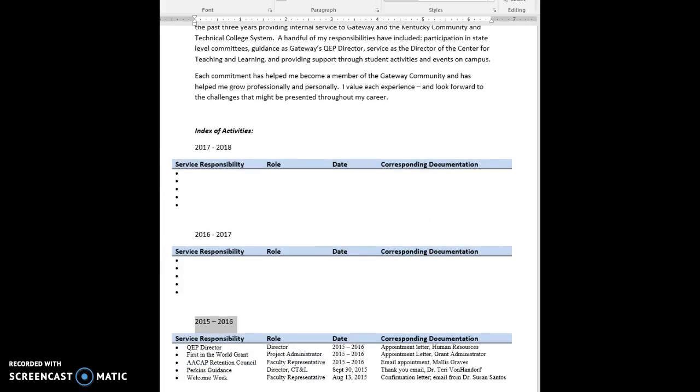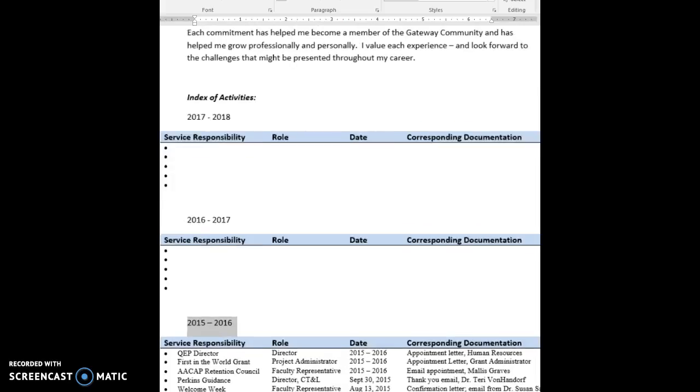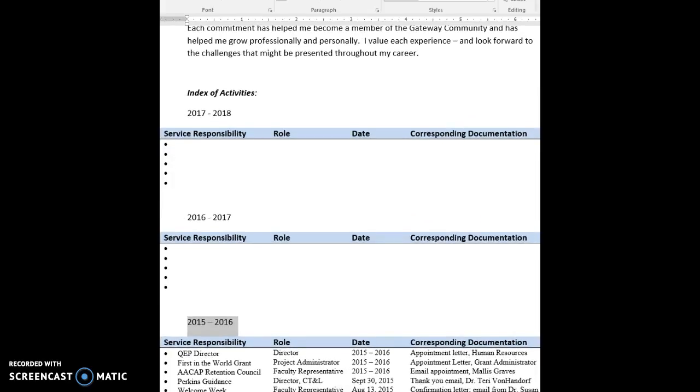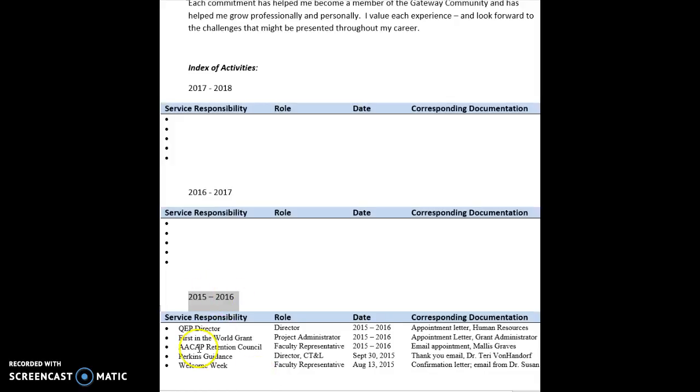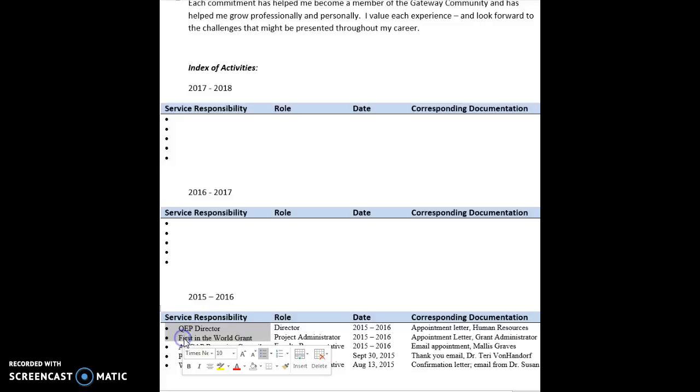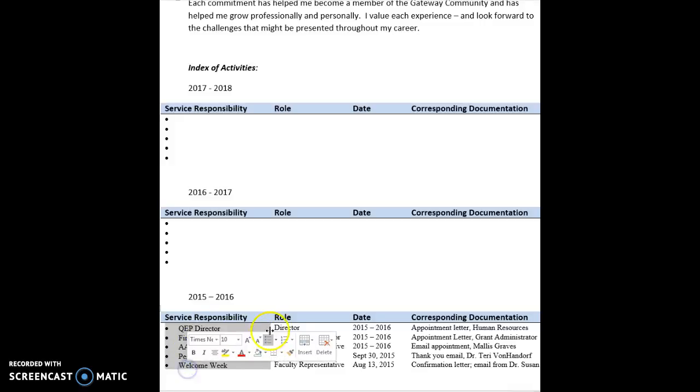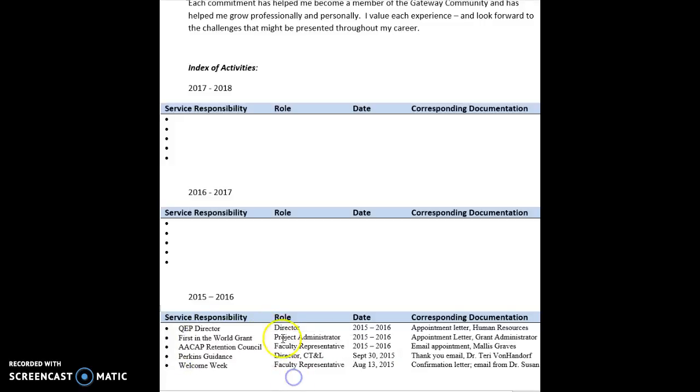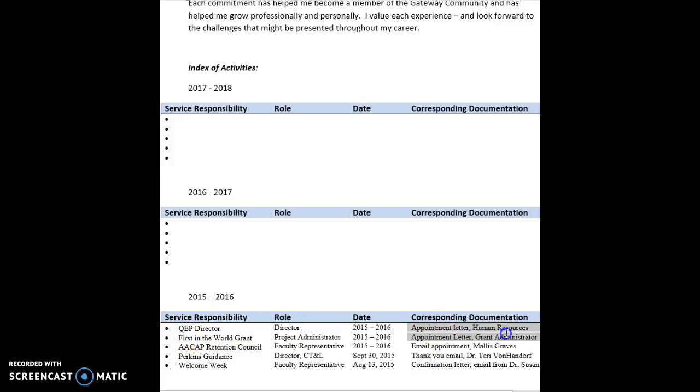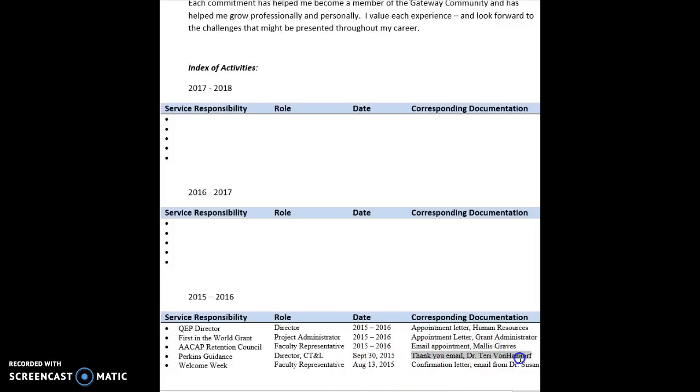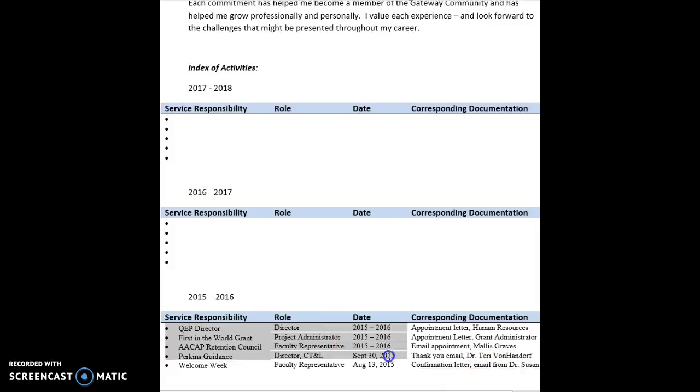So let's check this out down here as an example. So we have here for 2015-2016, for example, service responsibility, here are all of my responsibilities, here is my role within that responsibility for quick easy reference. Also what are the dates associated with it, and then what I added was this corresponding documentation. So for the QEP director position I should find an appointment letter from human resources, and then here I should find an appointment letter from the grant administrator. Then for the AACAP retention council, an email appointment from Elise Perkins, guidance, a thank you email from Terry, and then the welcome week a confirmation letter and an email from Susan Santos. So I'm just wondering, would this format possibly make it easier for us with being able to know what the documentation is to make sure it's in order.